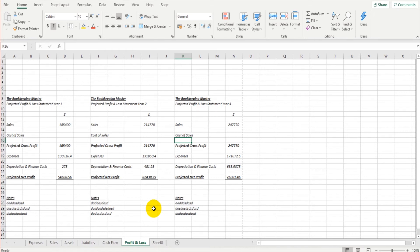The last sheet on this template is going to be for the projected balance sheets, and there will then be a video on the written side of the business plan. If you've made it this far, a big congratulations — well done! This content is all free; you can watch it on YouTube or on my website, freebookkeepingaccounting.com.